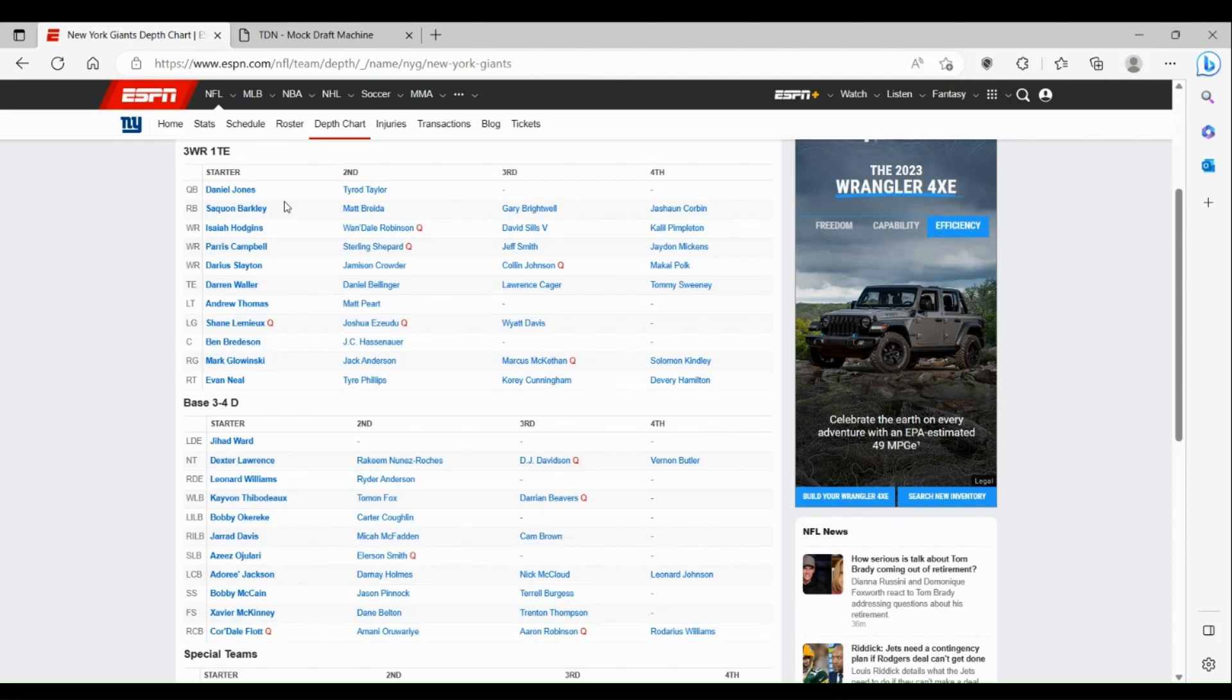Neither one of those guys really turned out to be anything. Mark Glowinski, he's had his moments, he's been up and down as well. Still don't know if you want him to be your starter for a team that just came out of the playoffs.